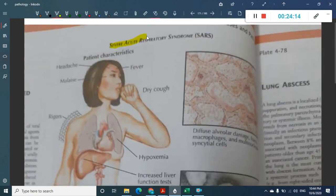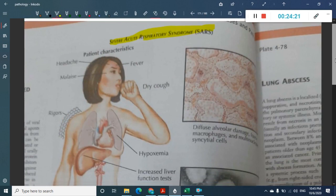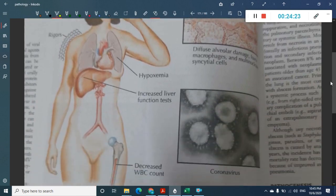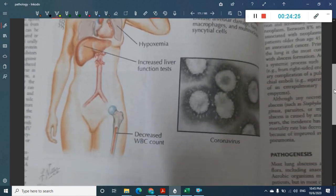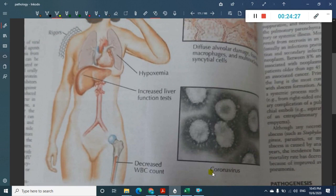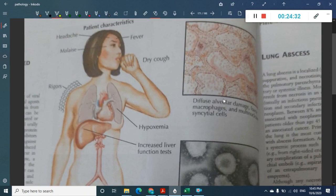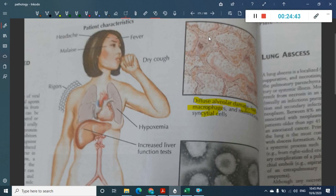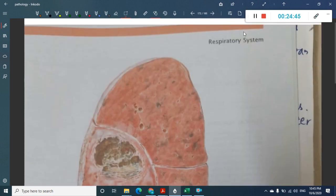SARS (severe acute respiratory syndrome) caused by coronavirus presents with headache, fever, malaise, hypoxemia, decreased liver function, and decreased WBC count. In the lungs, you see diffuse alveolar infiltrates with macrophages and multinucleated syncytial cells.